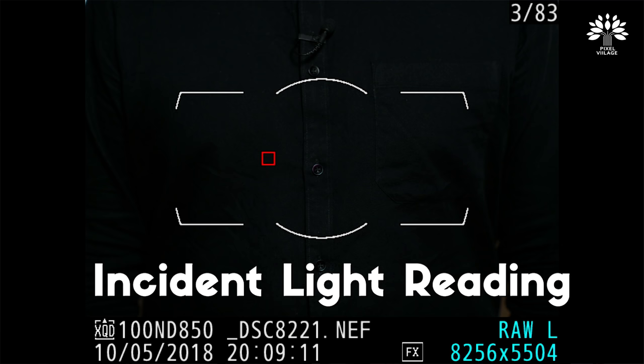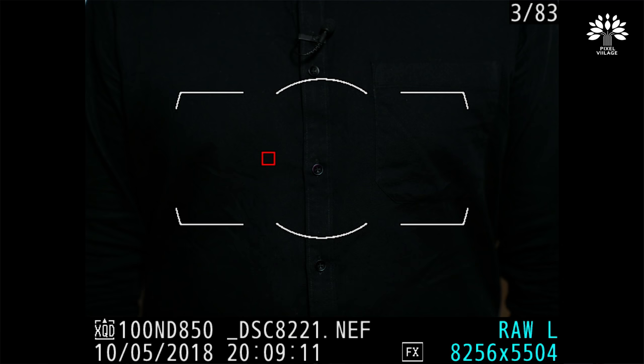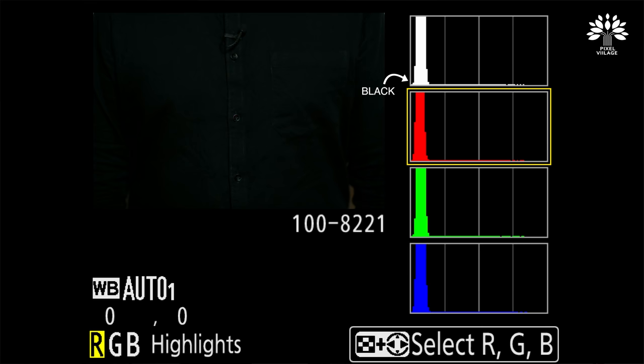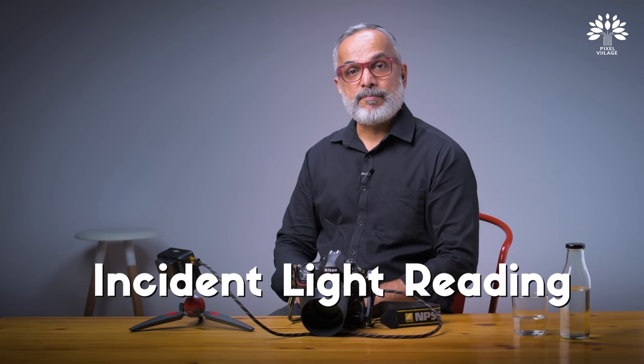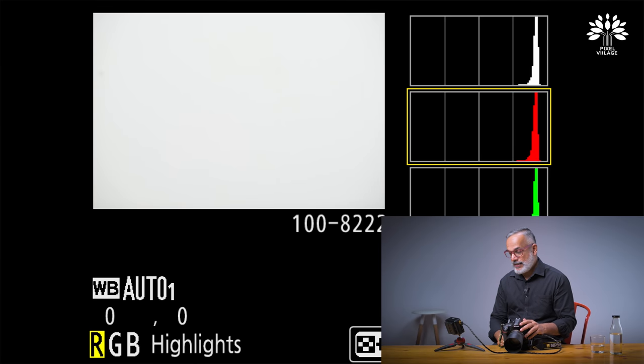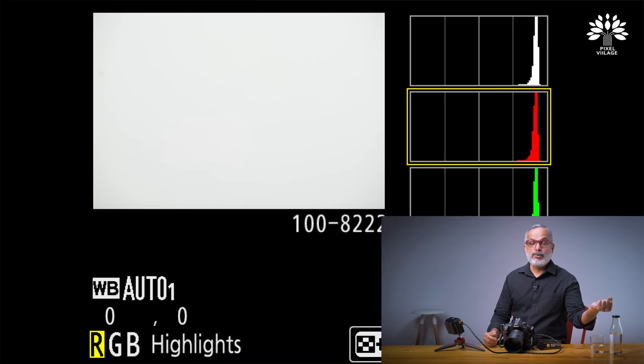Now let's look at these images shot using incident light reading. This is the black shirt — look at the histogram on the left: it is towards the black, towards zero, which is exactly what is expected. Now the white screen, exposed in manual mode using the incident light reading — it is now white. It is the same light, but now the histogram is towards the 255 end, so it renders as white.